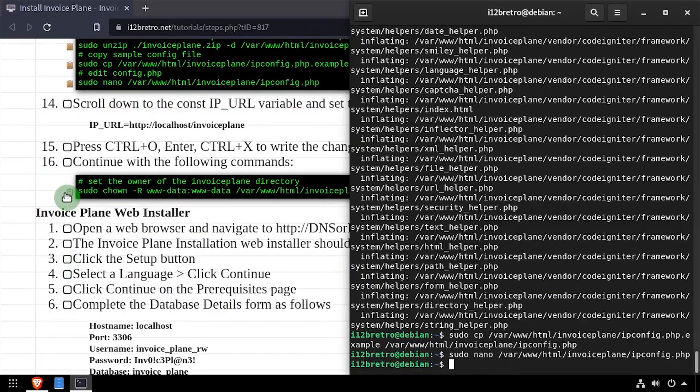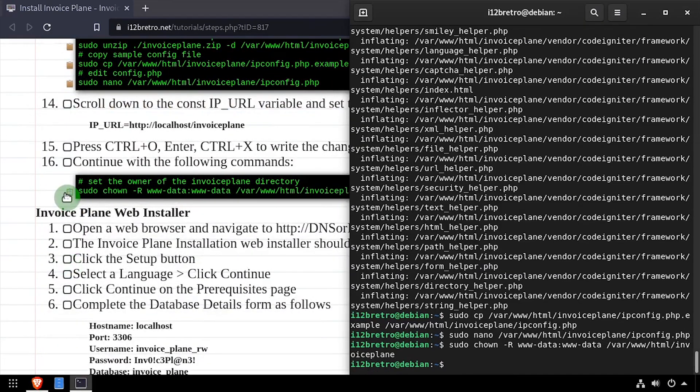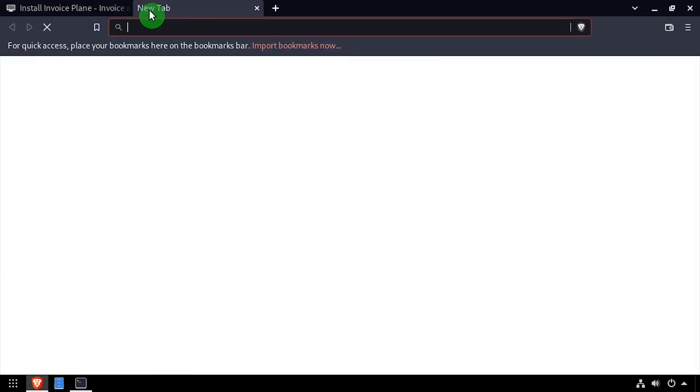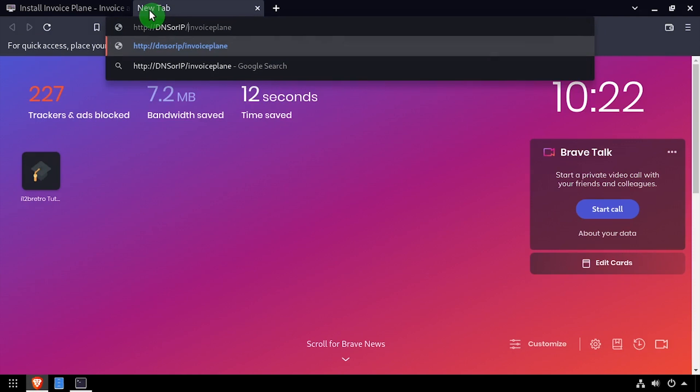Next, we'll set ownership of the InvoicePlane directory in the web root. Open a web browser and navigate to the DNS or IP address of the host slash InvoicePlane.